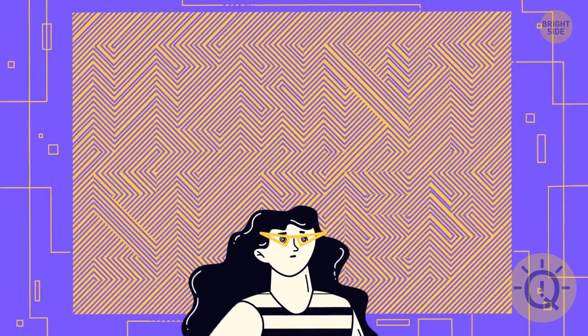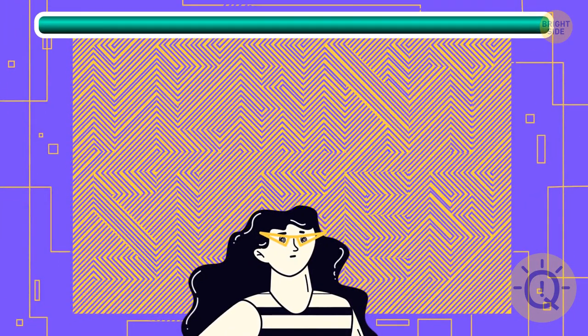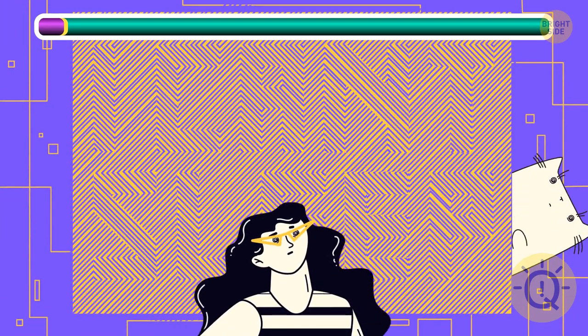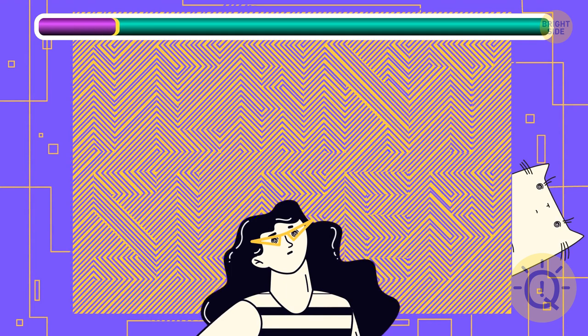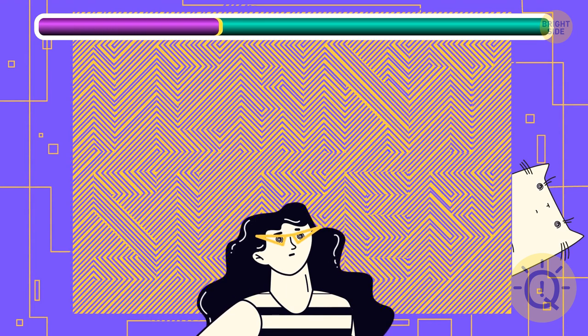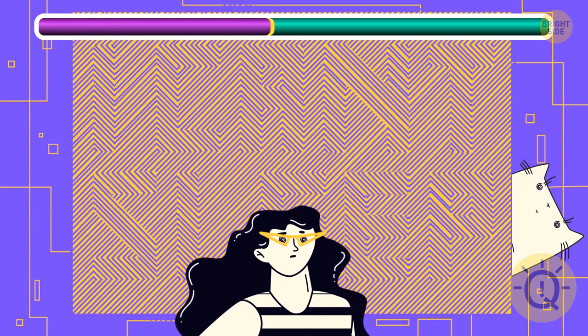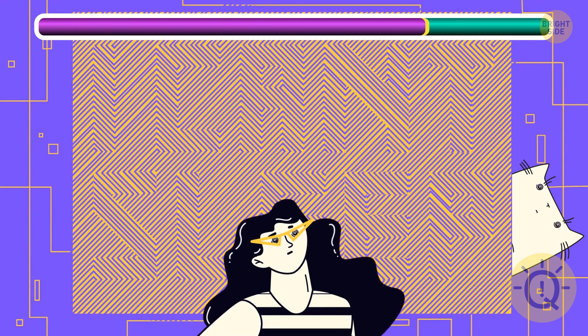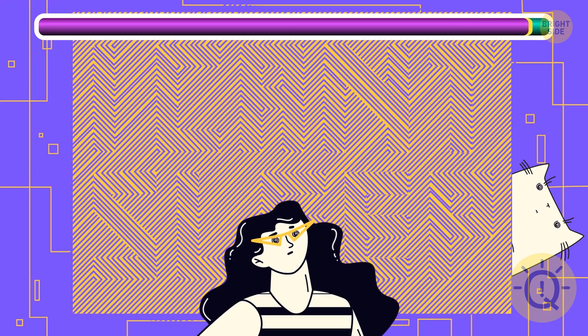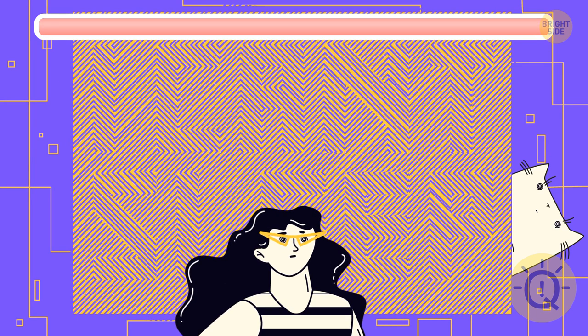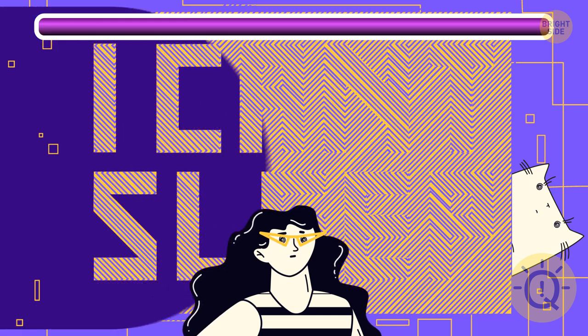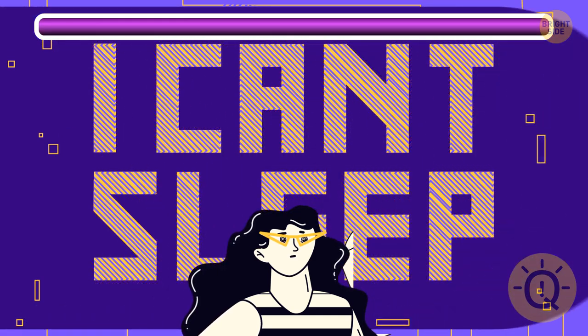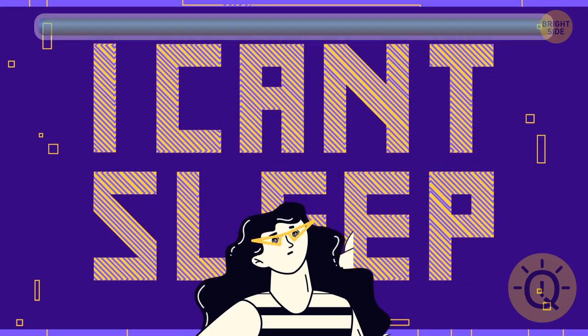Can you read what this picture says? I can't sleep. How sad.